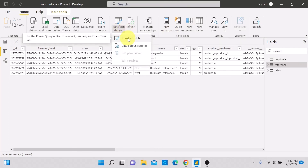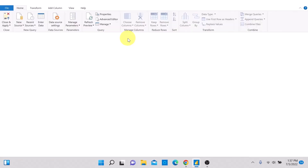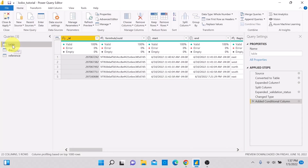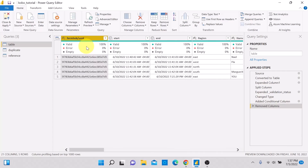Now let's go back to Power Query and make a modification to the initial table to reveal the second key difference. Let's delete the ID column from the initial table. Right-click on the ID column and select Remove.